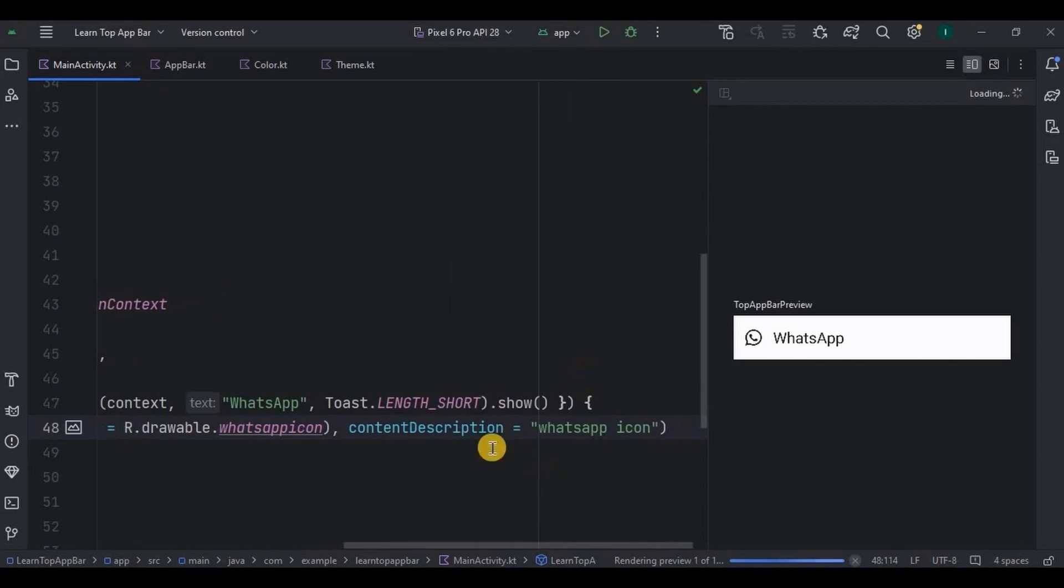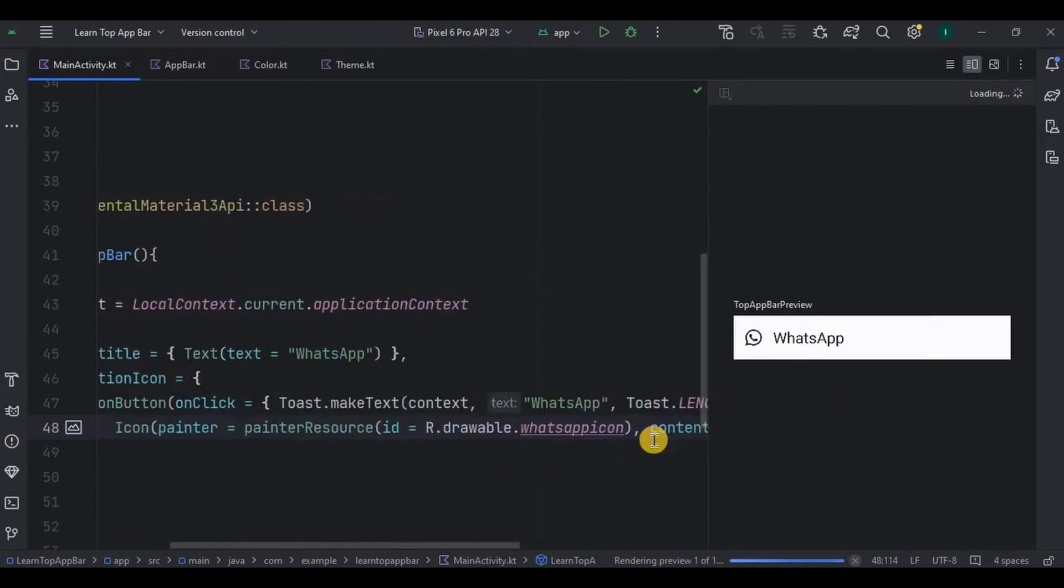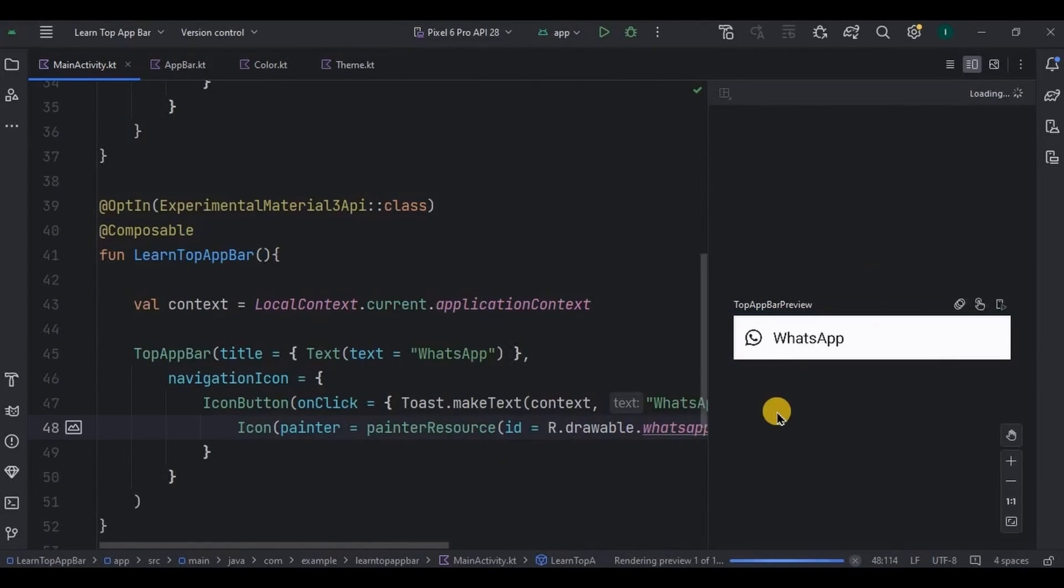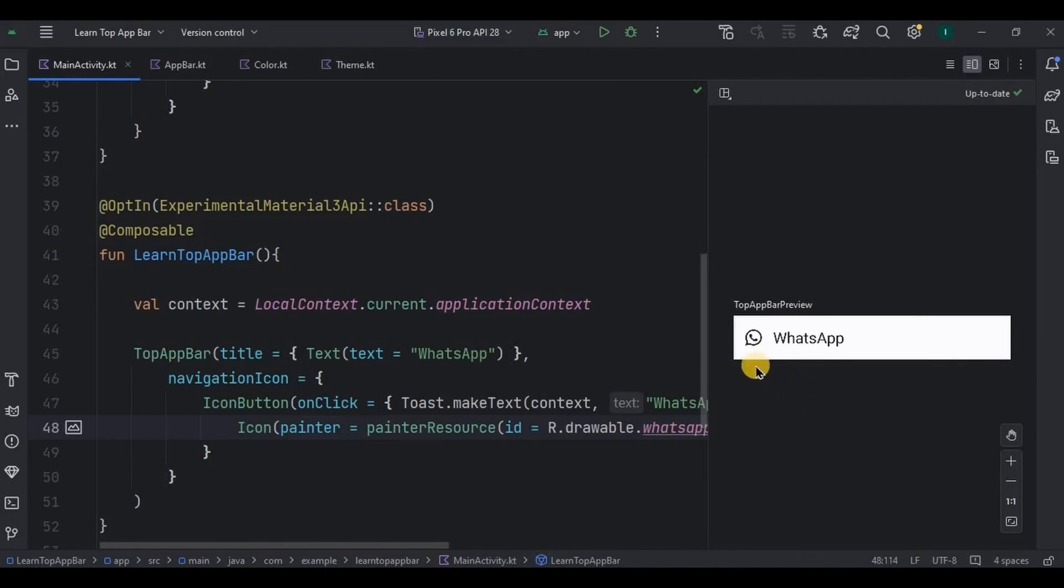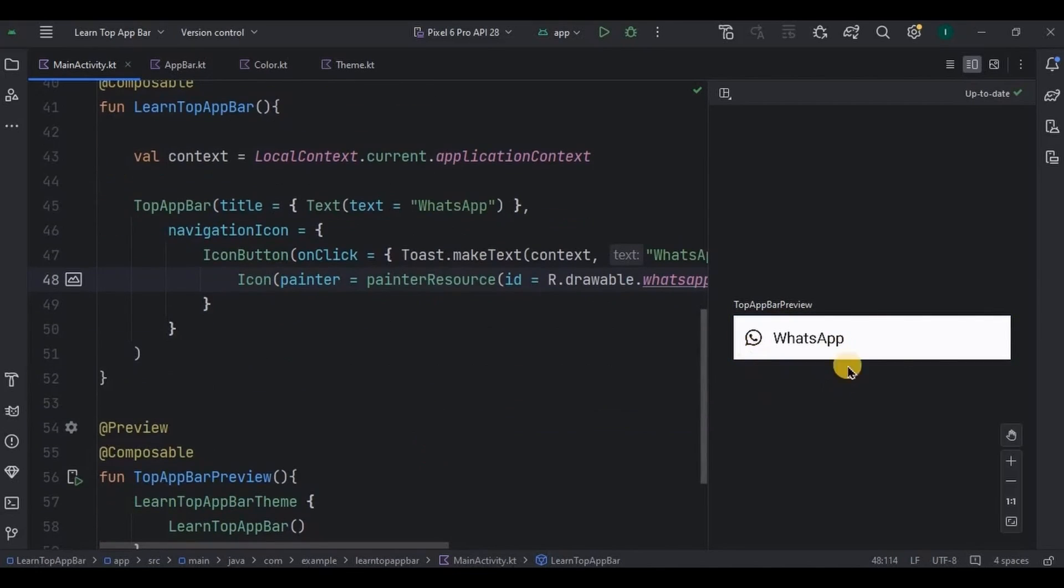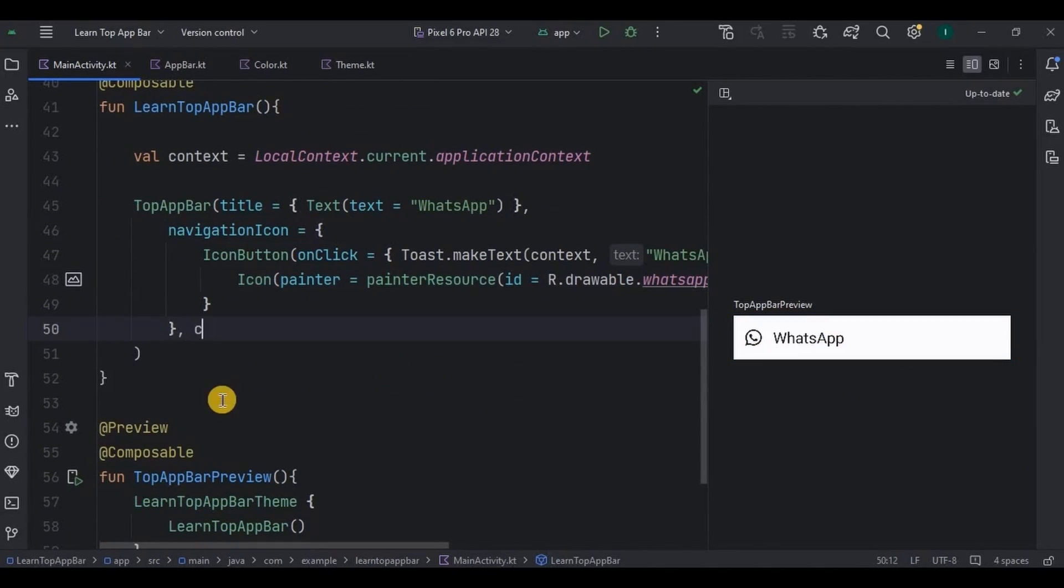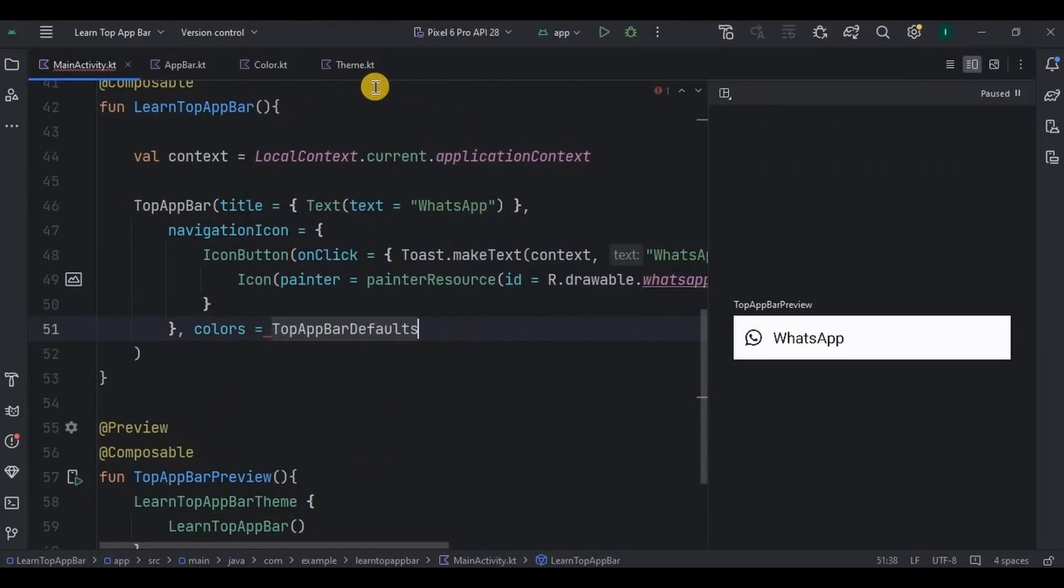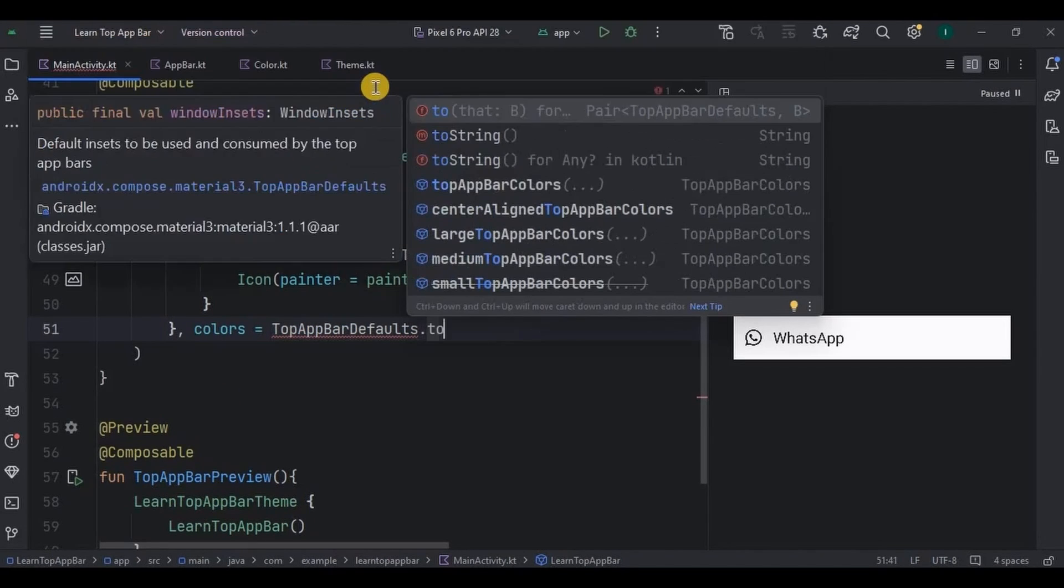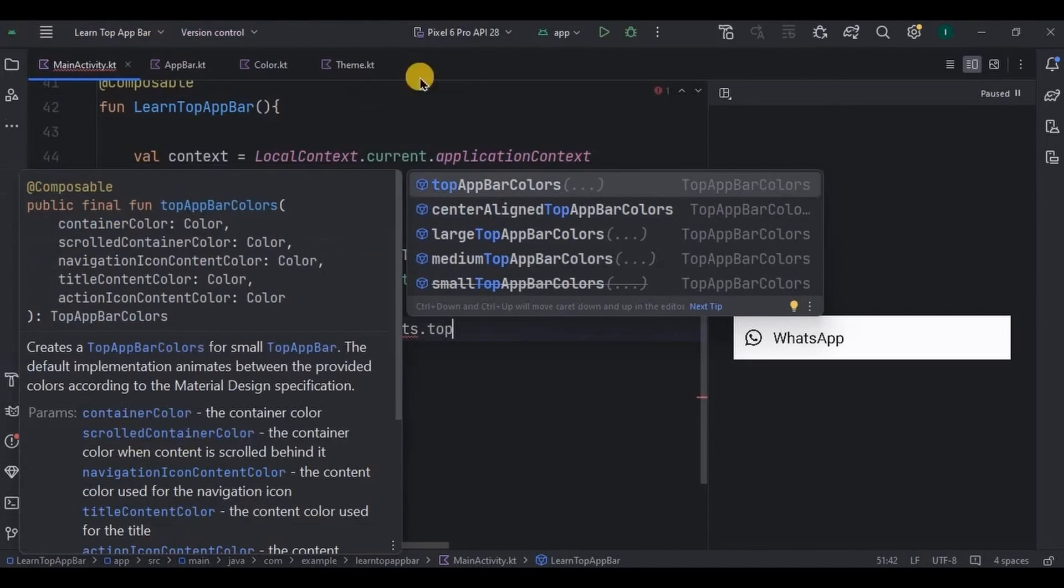And that's it. The preview does get automatically updated, but if not then refresh it. And see, we have our WhatsApp icon here. Next, let's give colors to the bar. So our next parameter is colors, TopAppBarDefaults.topAppBarColors.